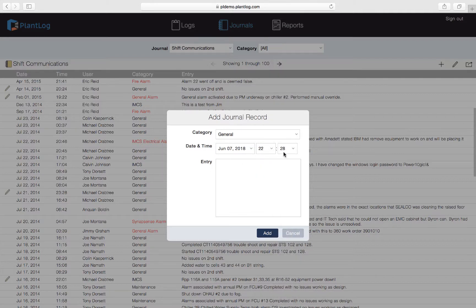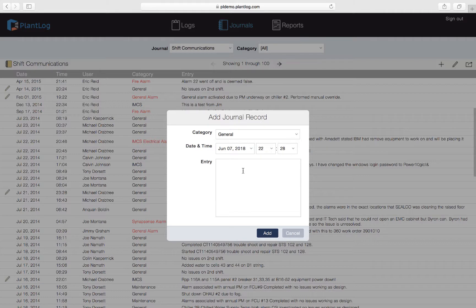The date and the time down to the minute will always default to the current time in your local time zone. However, you can always adjust it back to the past to reflect when the event took place that you were describing in the entry section. For journals it doesn't really matter so much as to when you are creating this record, but it really matters when the event you're describing had actually taken place. For that reason the software allows you to adjust the time into the past but not the future.